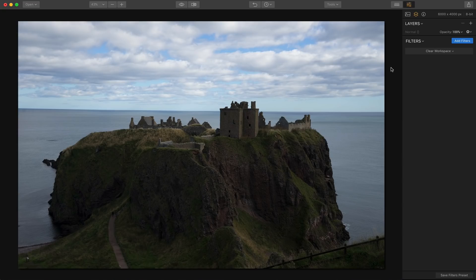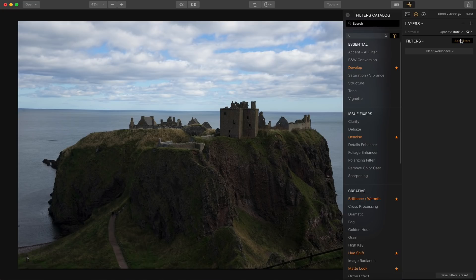I'll start with this photo. This is a castle on the coast of Scotland and as you can see it's a fairly dramatic sort of spot. While I don't want to overdo the drama, I definitely want to amp up the color and the details a little bit, and one of the things I like to do is just use the Accent AI filter.